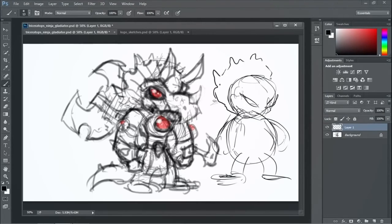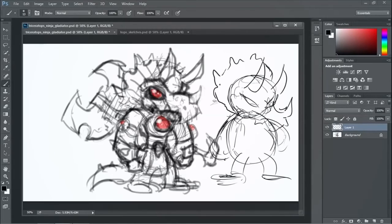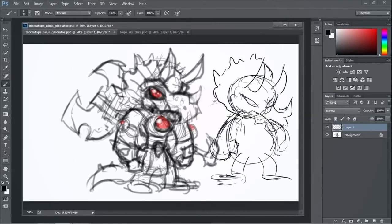And from there, you can then start just even going over that and like refining like these different shapes. Right? So I know like a triceratops, he's got these horns and these different things. So this is just really, really basic stuff I'm just going in and just kind of doodling. Like nothing crazy.